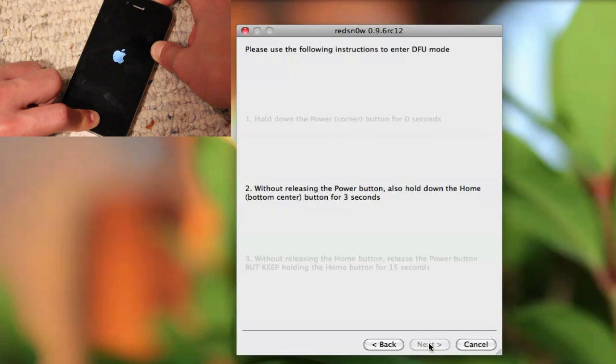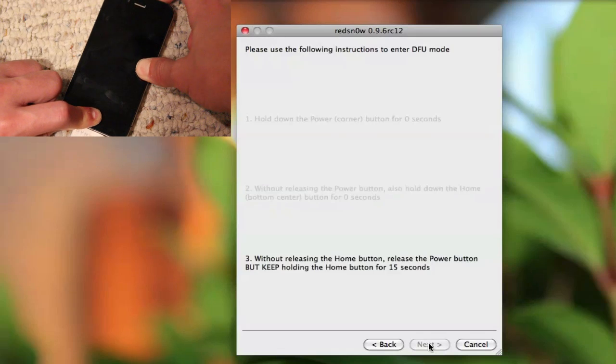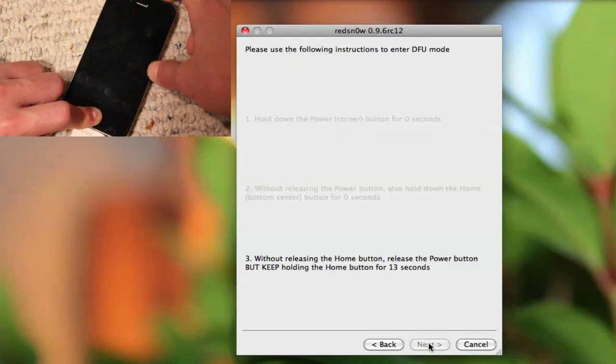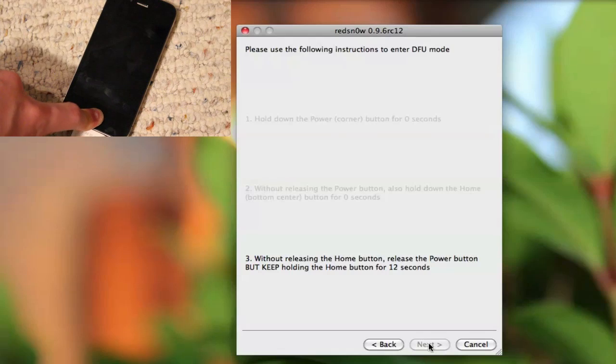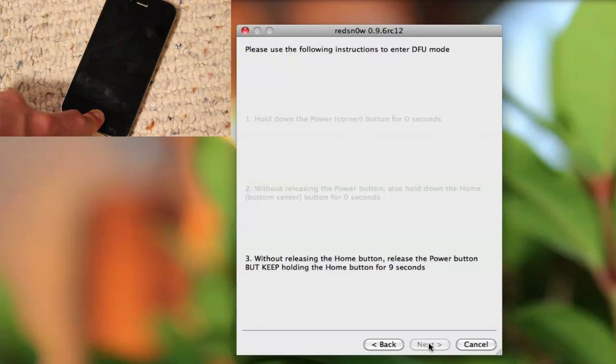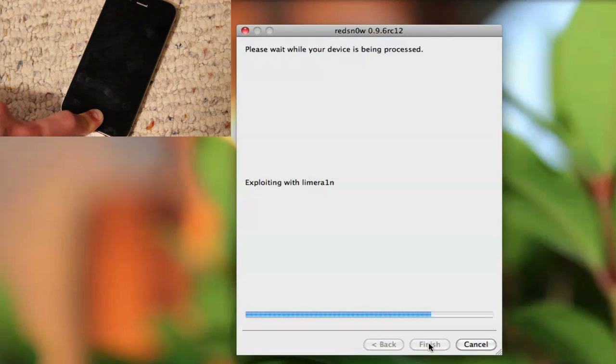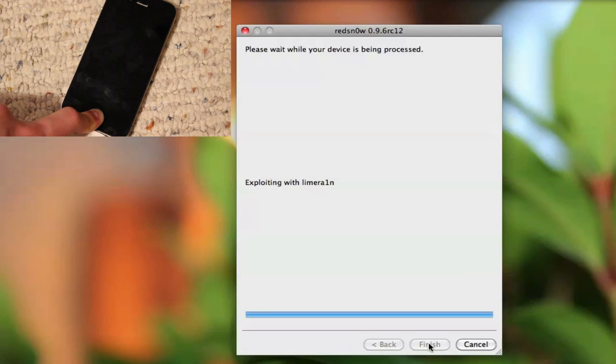Do not let go of the power button. After this 10 seconds is done, you can let go of the power button but keep holding on to the home button for another 15 seconds, and then the jailbreak will be initiated. So as you can see here, it's exploiting with limera1n now and your jailbreak will now begin. So I'll be back in just a second when the jailbreak is done.